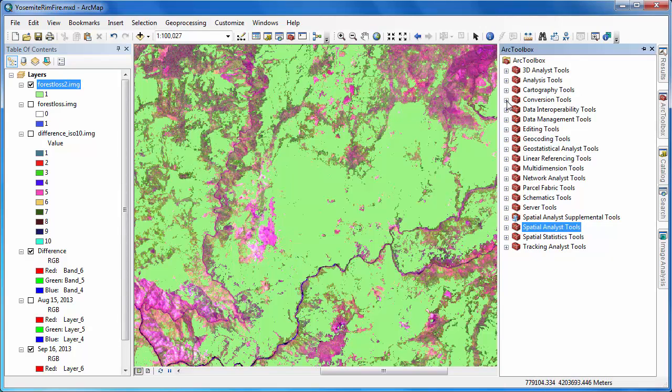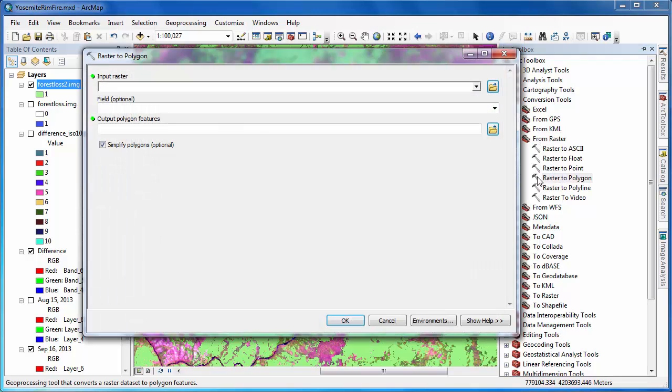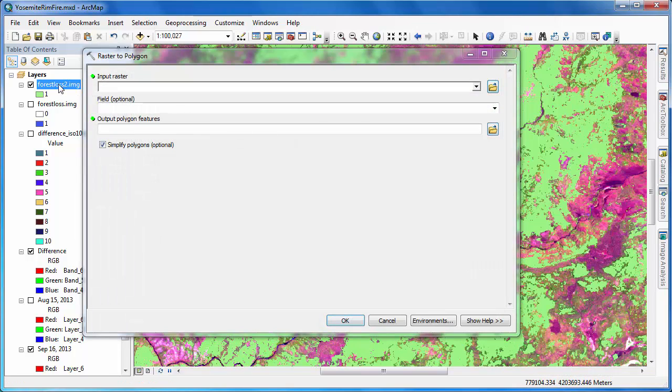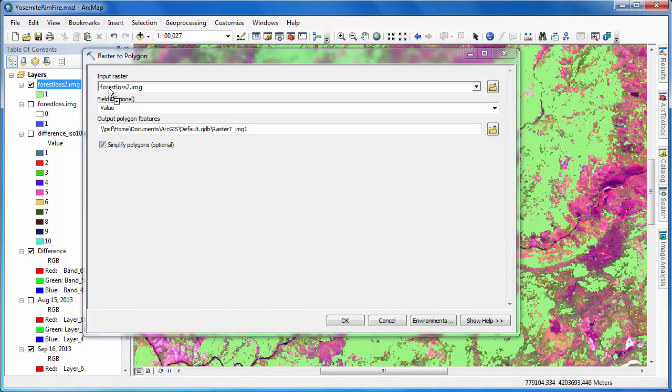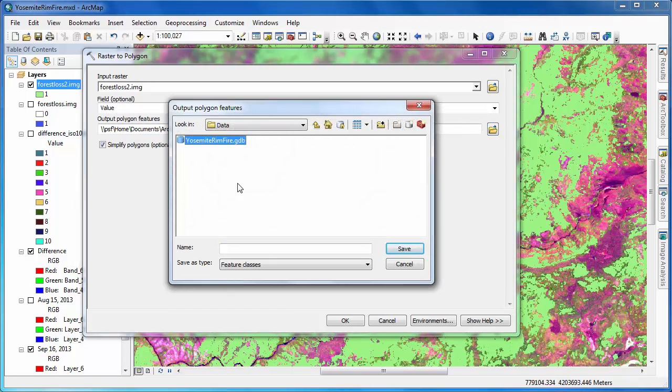Converting the output of the reclassify tool into polygon format will allow us to do two things. First, we could manually edit the polygon layer to deal with errors and inconsistencies. Second, it will allow us to more easily compute the actual area of change, so that we can quantify the effect of the Yosemite Rim Fire.